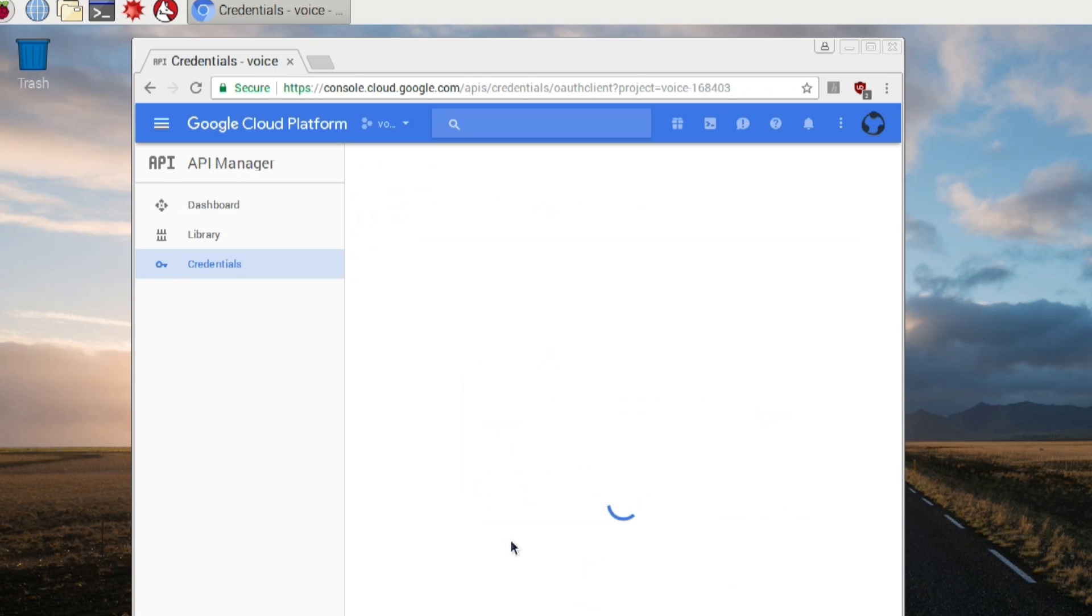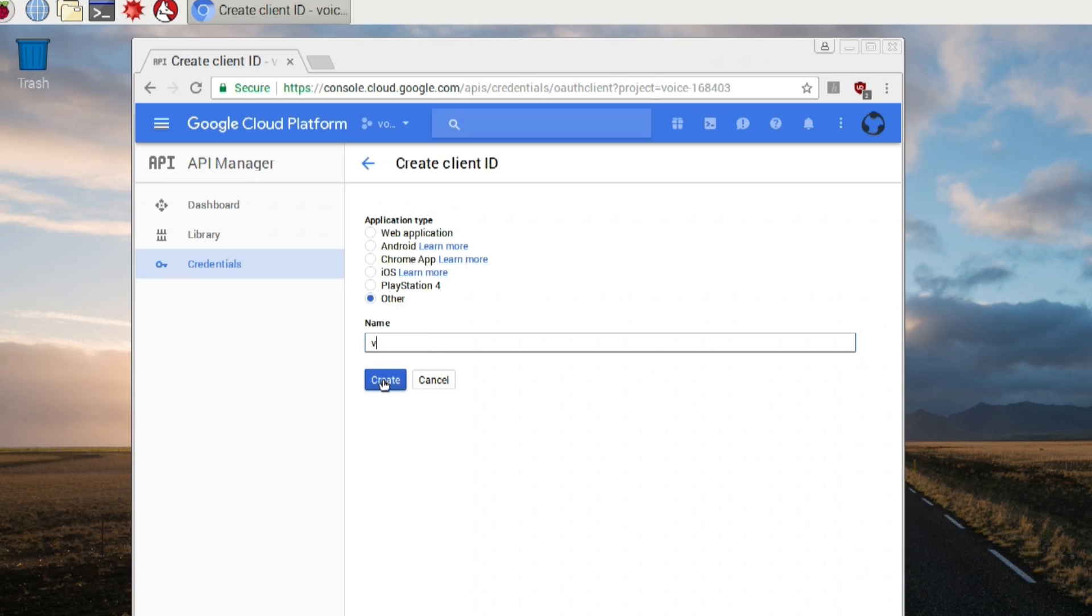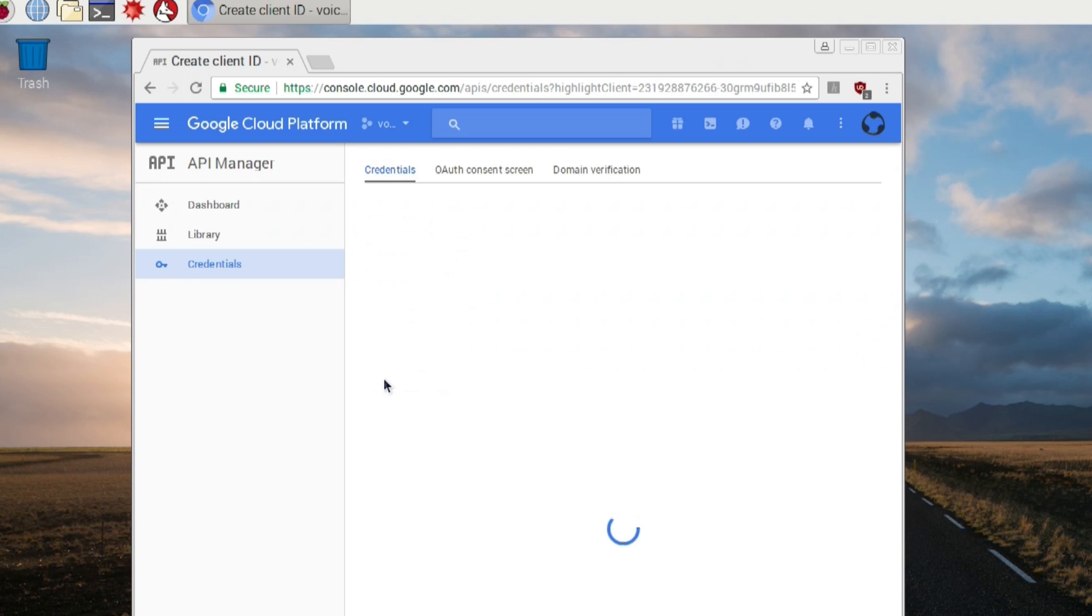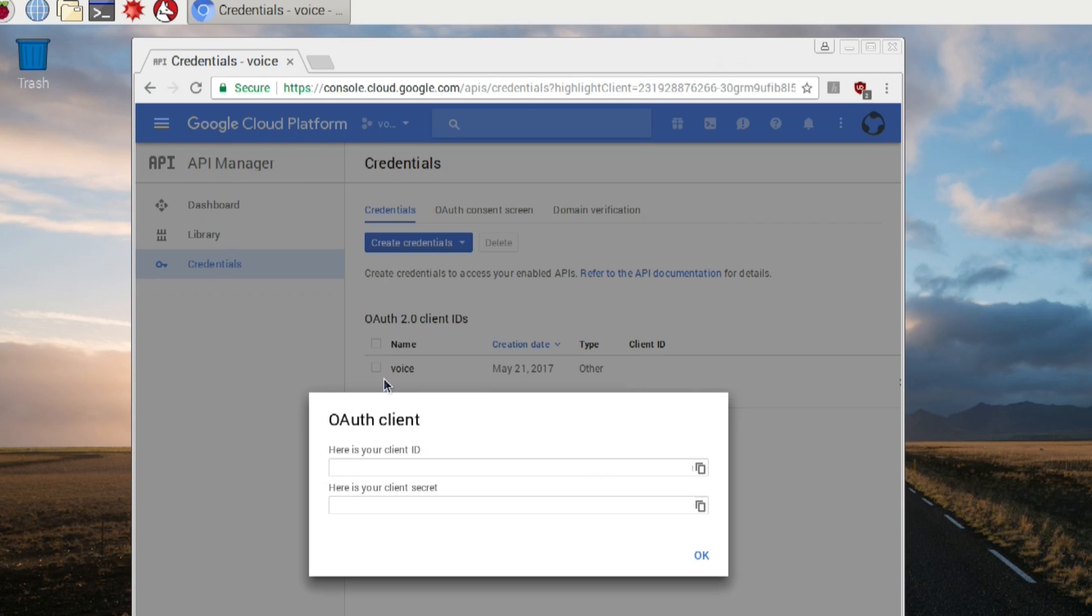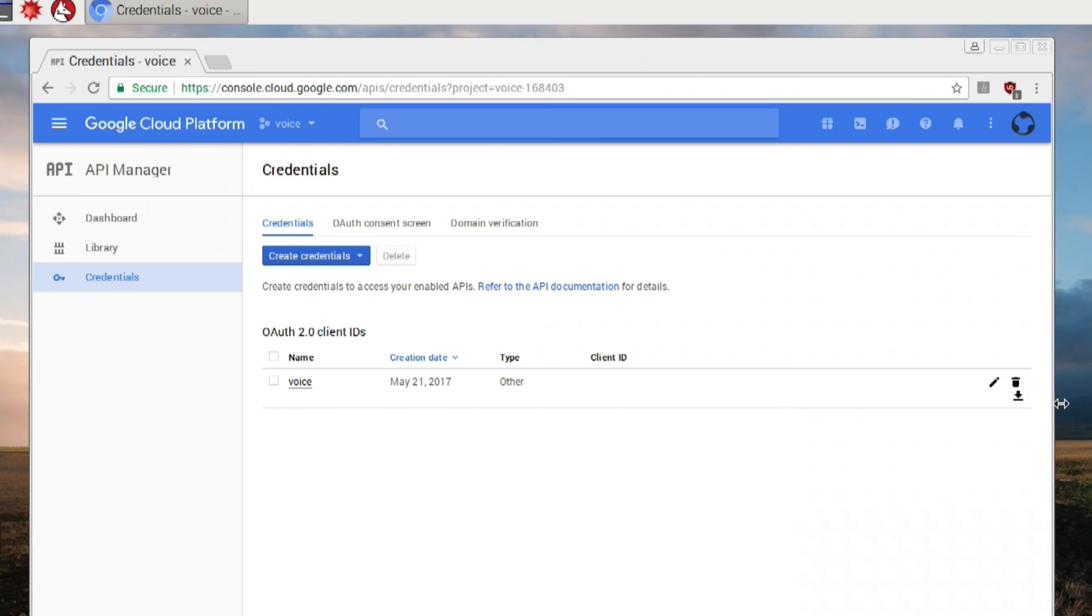From here, you just select other, and again, just name it voice. Everything is so easy that way. When it's done, it's going to pop up a box. You don't have to worry about this, because we're actually going to download the key. That's why we're doing this whole thing off our Raspberry Pi, so we can just download this JSON key. So close that off the screen, and then hit download. Now you have that.